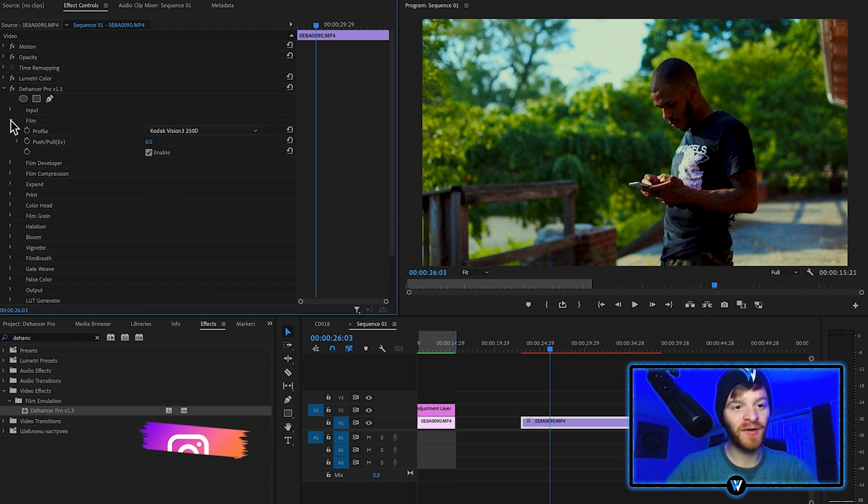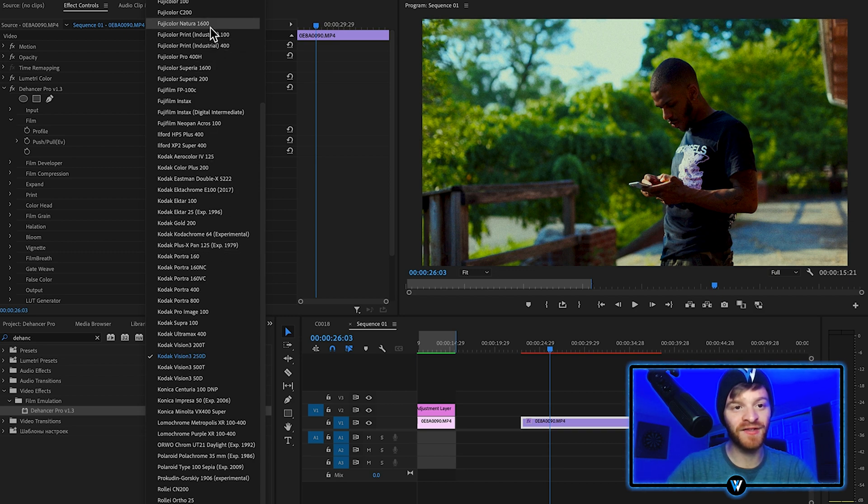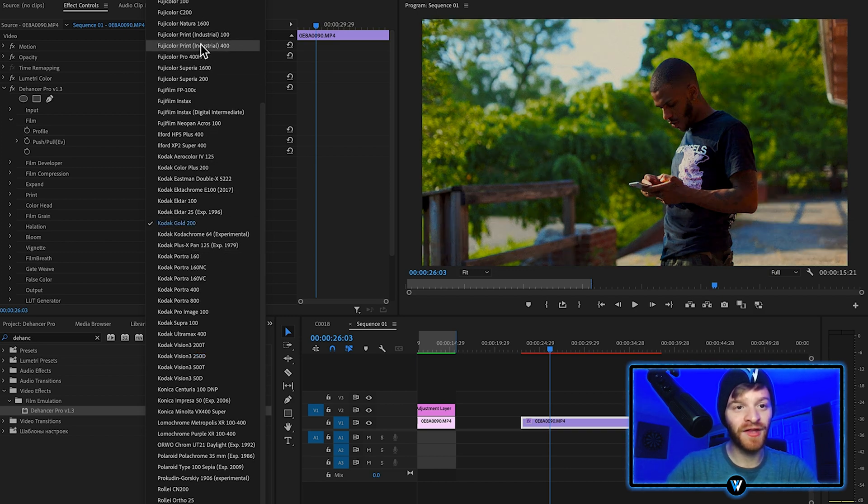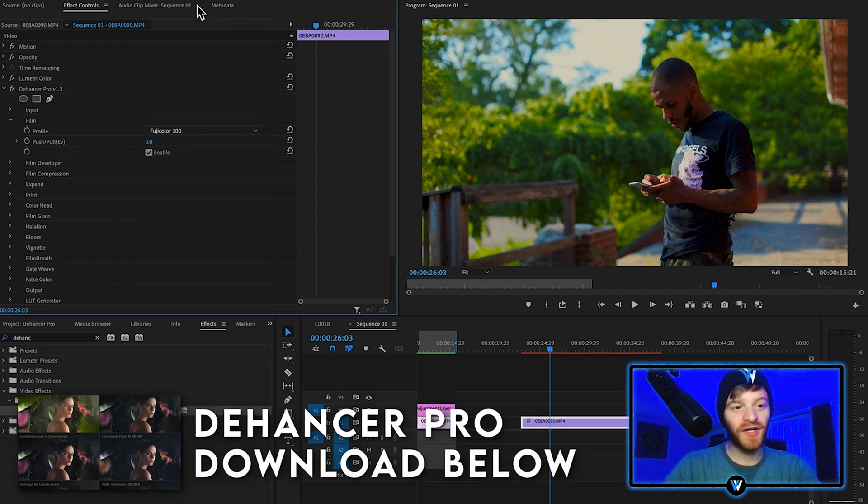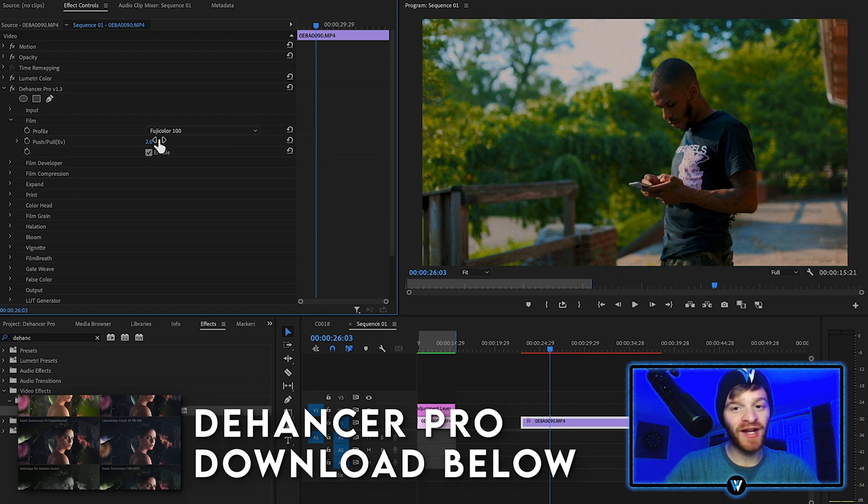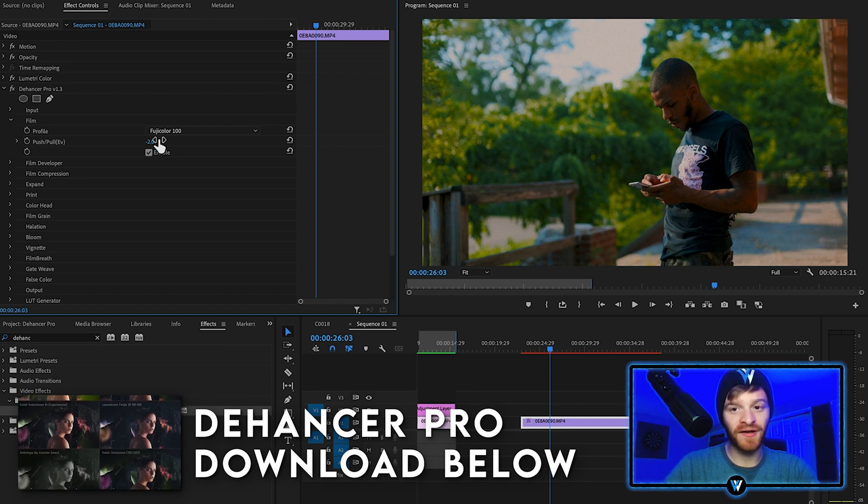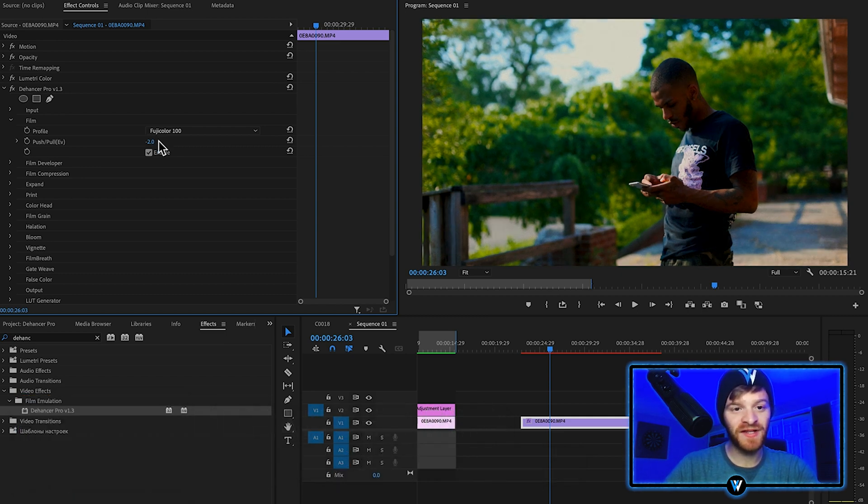From here let's open up our film option and we can choose from over 60 different profiles. Let's roll with Fuji Color 100. We can then adjust the push pull to brighten or darken our image. I'm just going to leave it right at zero.